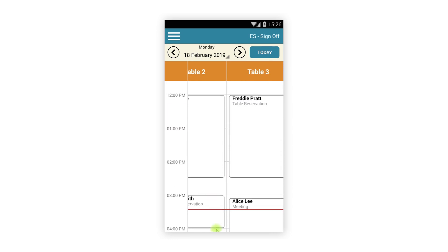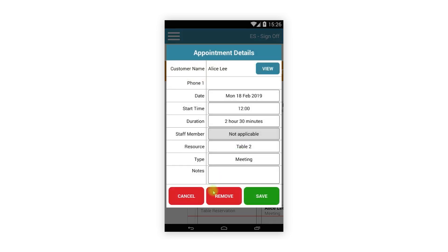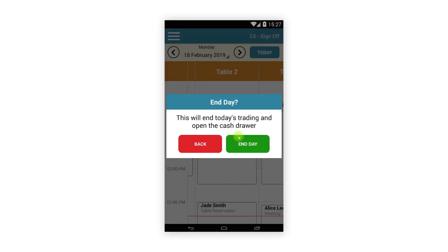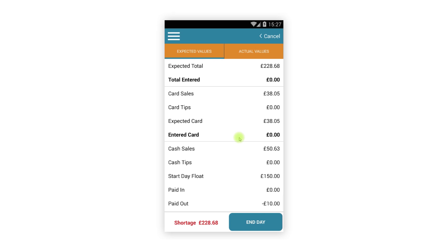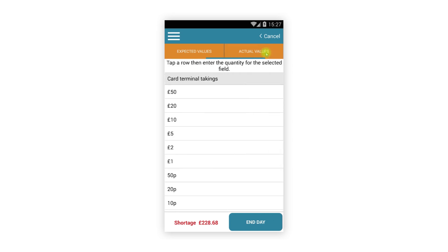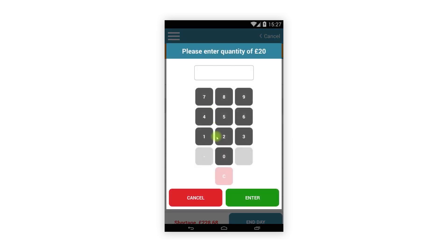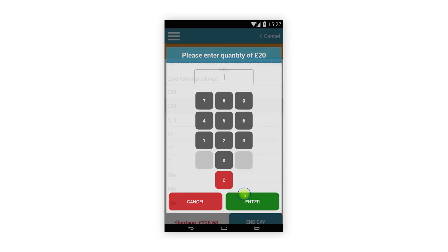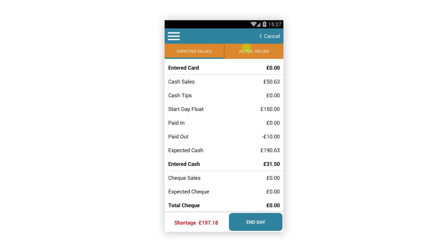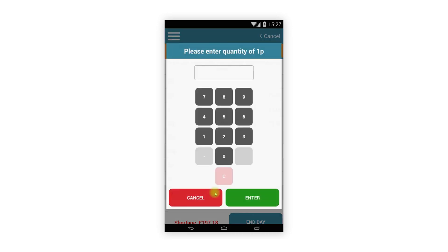The calendar section of the CRM has not changed. Finally, the end day section where you cash up has changed. When ending the day you will now see two tabs: the first shows all the expected values and the second is where you record the actual values. Tap the Actual Values tab, tap a cash denomination, and enter the quantity. Register will calculate the total for each coin and note entered. You can tap the Expected Values tab at any time to double-check, and when ready, tap the End Day button to complete the process.